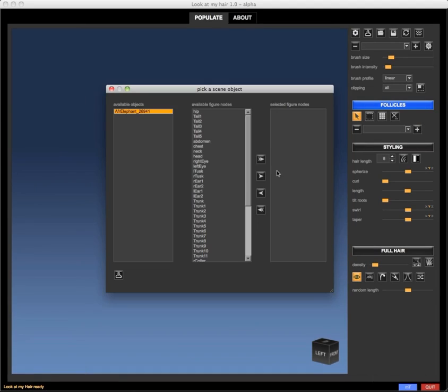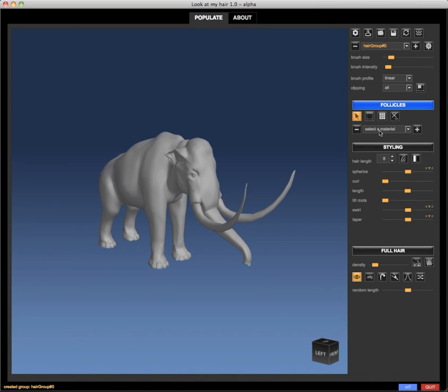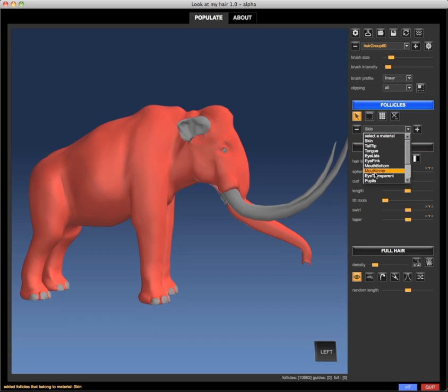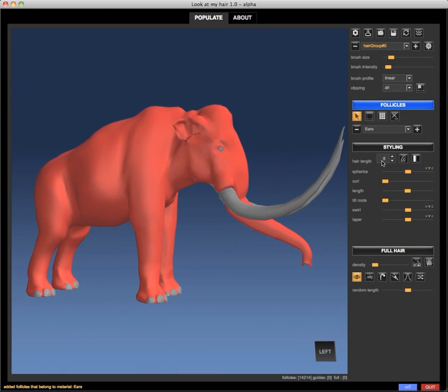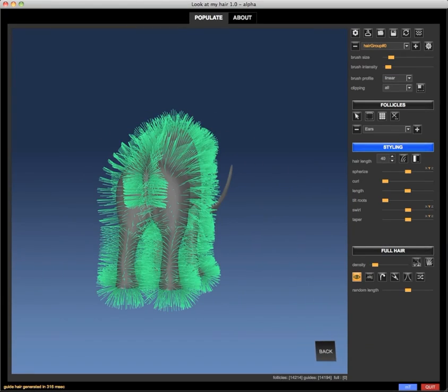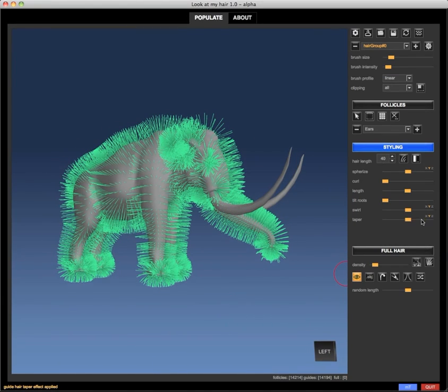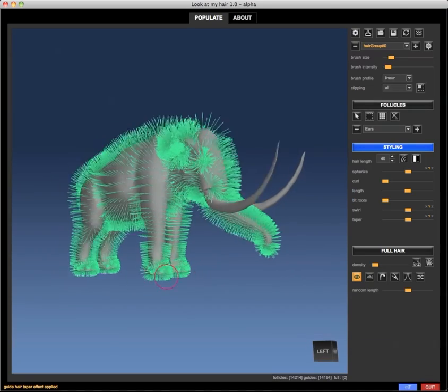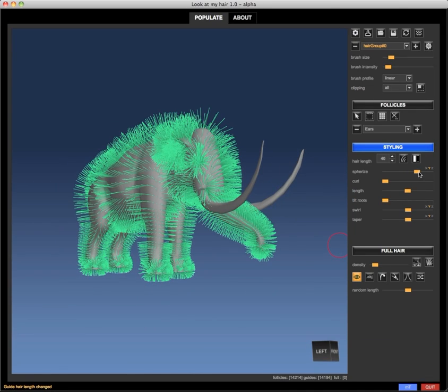Let's build fur for our woolly mammoth. We're actually going to use the skin and ear surface polygons to quickly generate guide hair, and later I'm going to use deformers like taper.